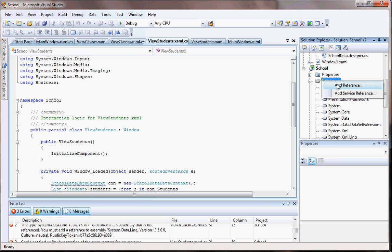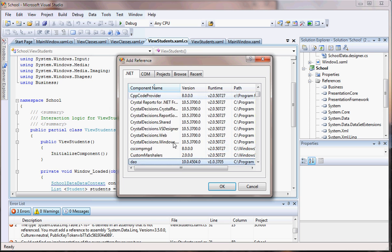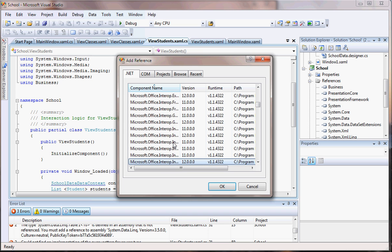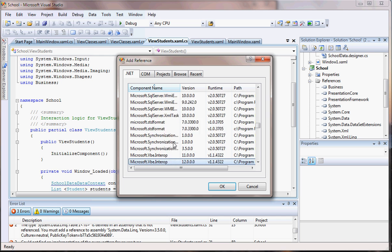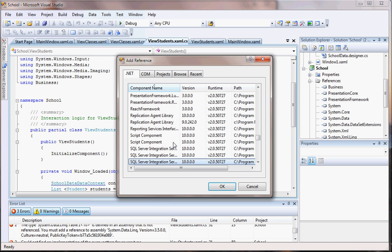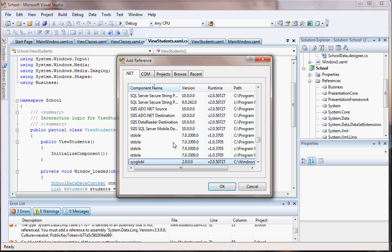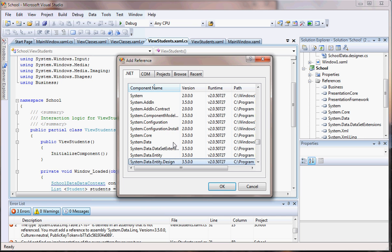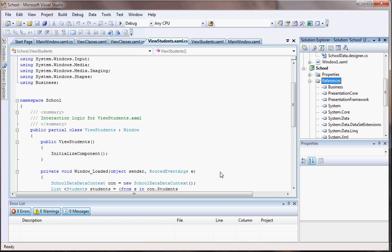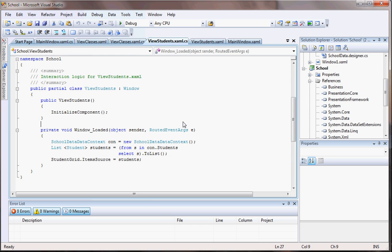So let me come here and add, let's put Add Reference and look for System.Data.Linq. It's probably gonna be way down there. Let's go there. Okay, here.